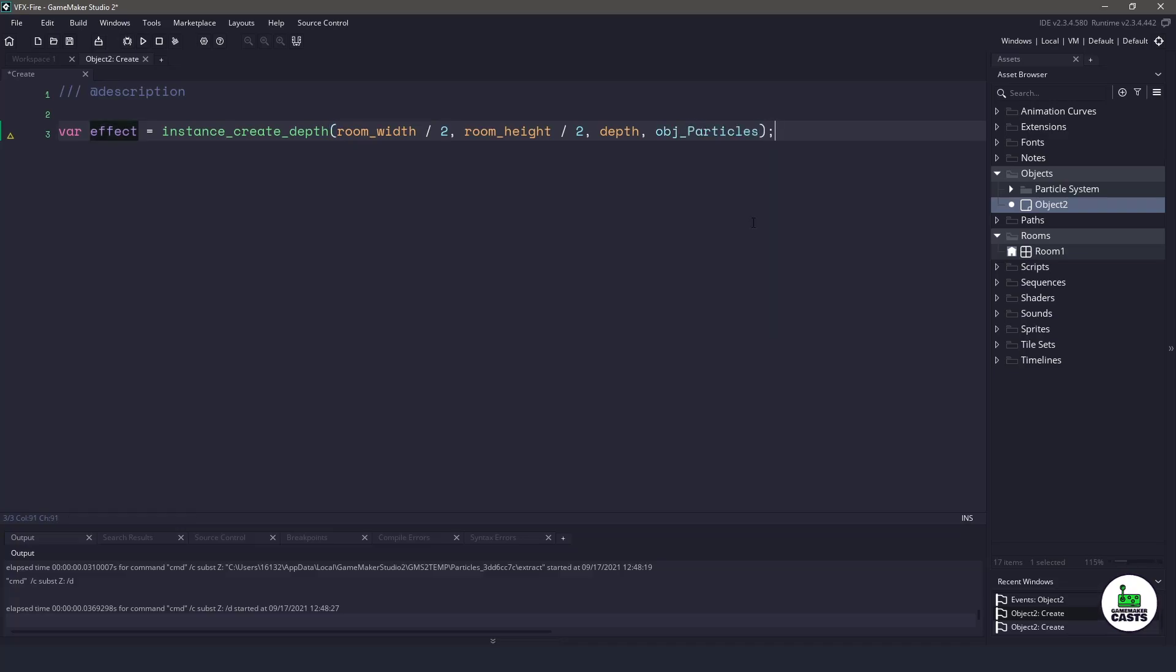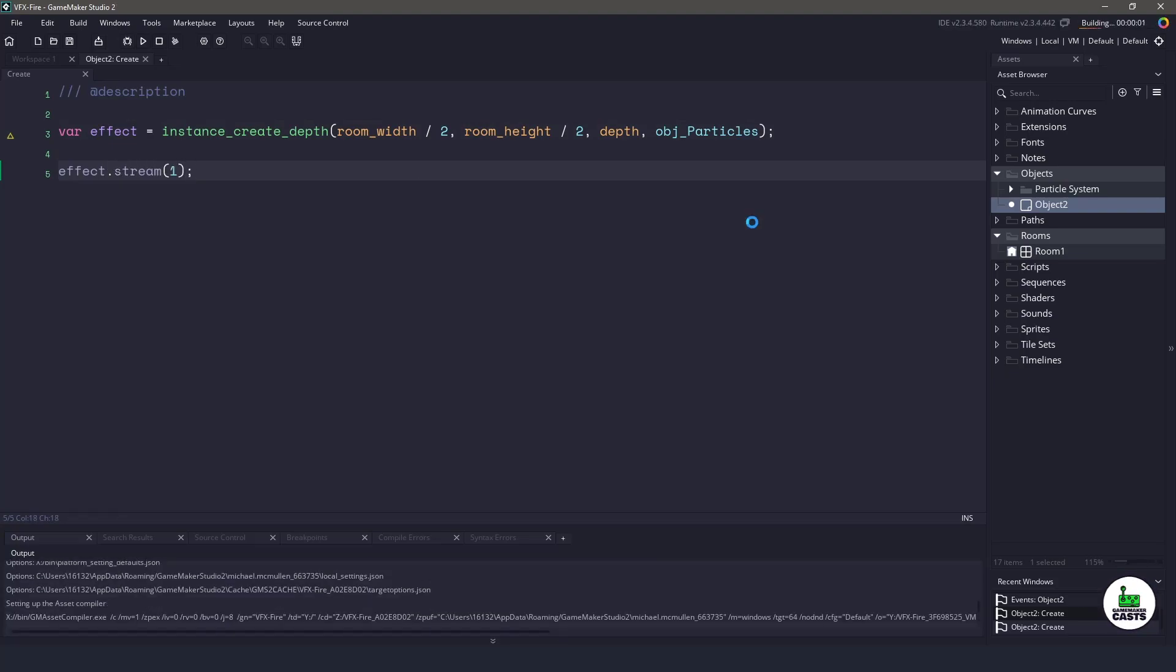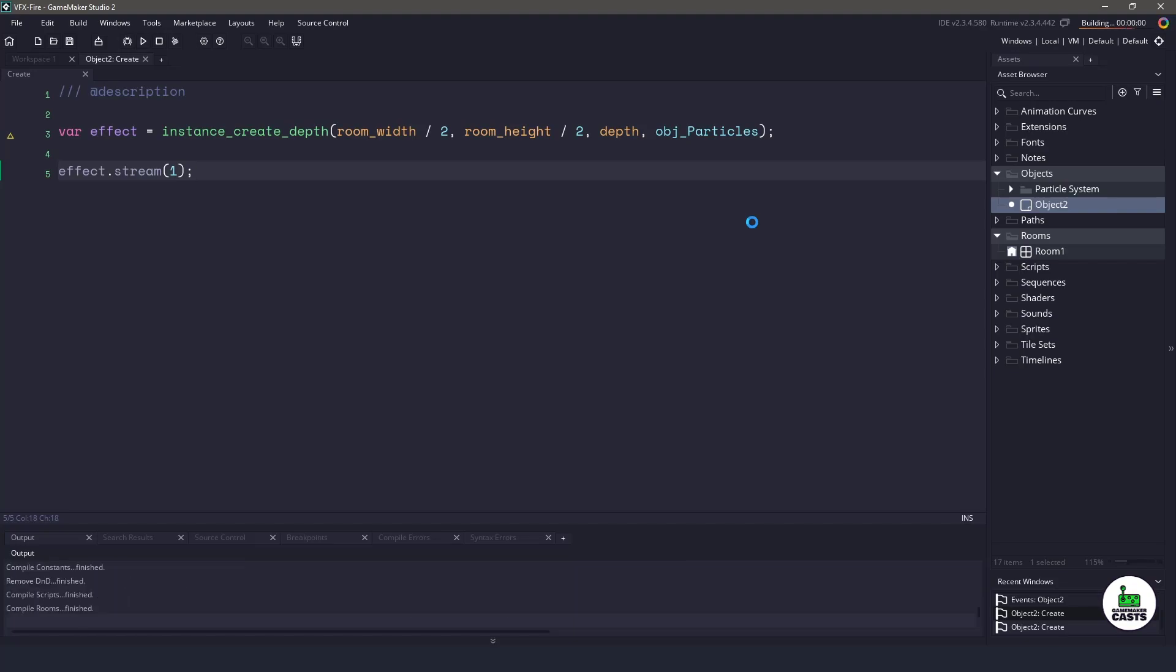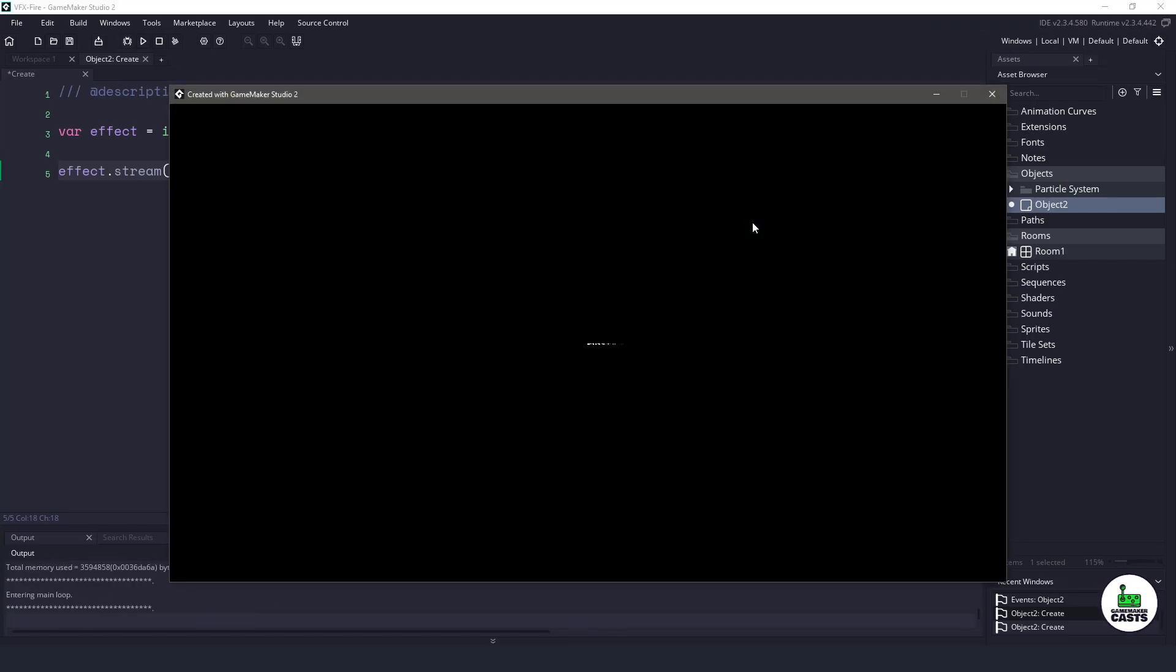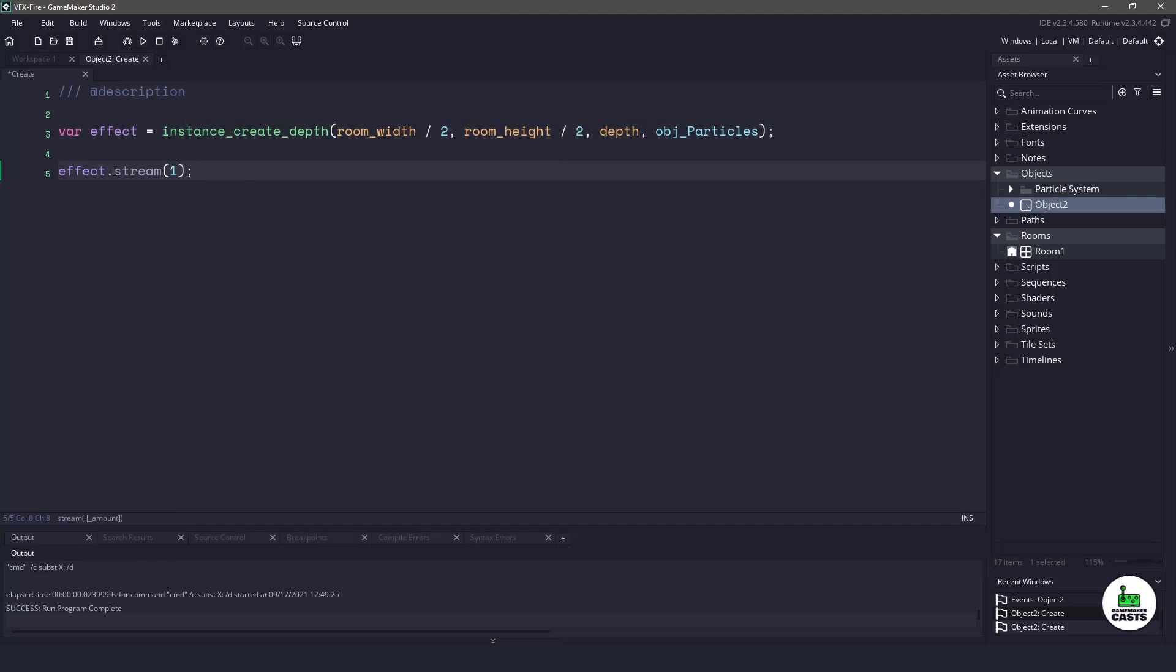Now, to actually see the effect, all we have to do is say stream, and stream one particle every step event. So once this is done, you can see that now we have particles moving to the right. So let's just take a look at how easy it will be to transform this into a flame using this new system.